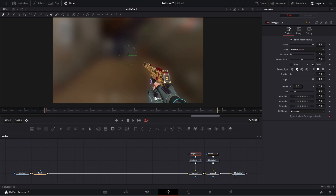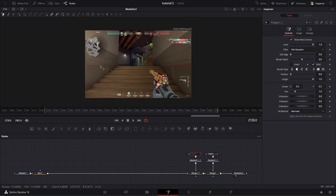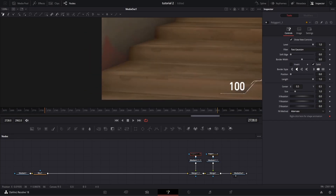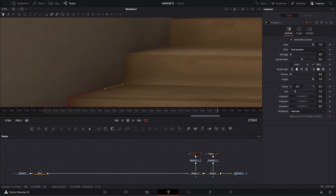Turn it back off — this will allow you to see everything again — and then you can begin masking out your second object. I'm masking the stairs here. You basically just want to do that for every object in your scene.